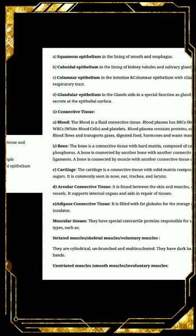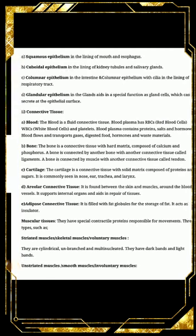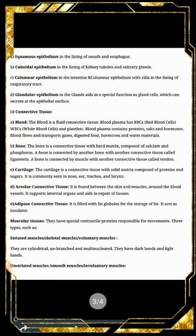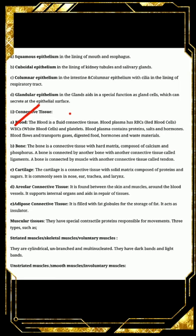Next is connective tissue. First we will talk about blood. Blood is a fluid connective tissue. Blood plasma has RBCs (red blood cells), WBCs (white blood cells), and platelets. Blood circulates in our body; the liquid part is called plasma, and it contains different cells — RBCs, WBCs, and platelets — all present in the blood plasma.